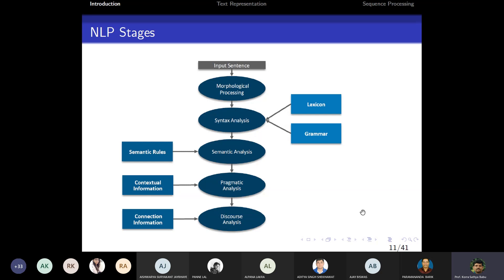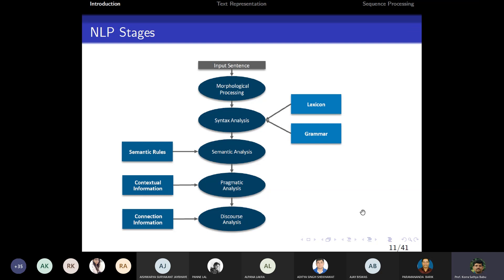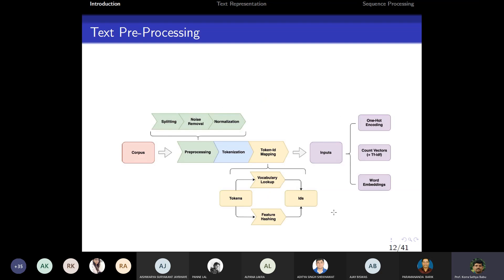Sometimes connecting sentences is needed to get the exact meaning. Imagine two people are already discussing something and a third person joins — without knowing the earlier conversation, they cannot make a complete conclusion. If the connection information is available, the exact meaning can be extracted. This is called discourse analysis.